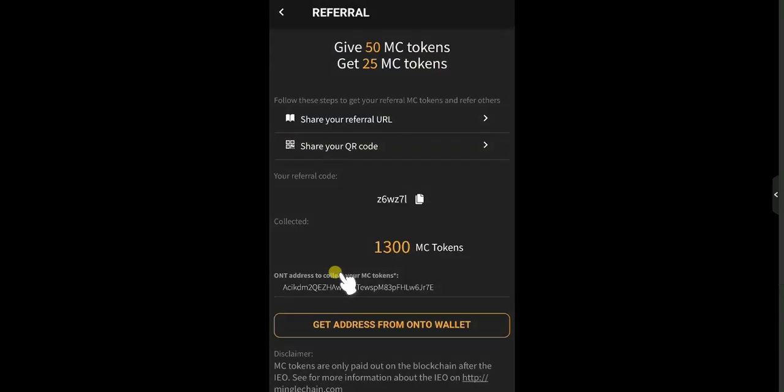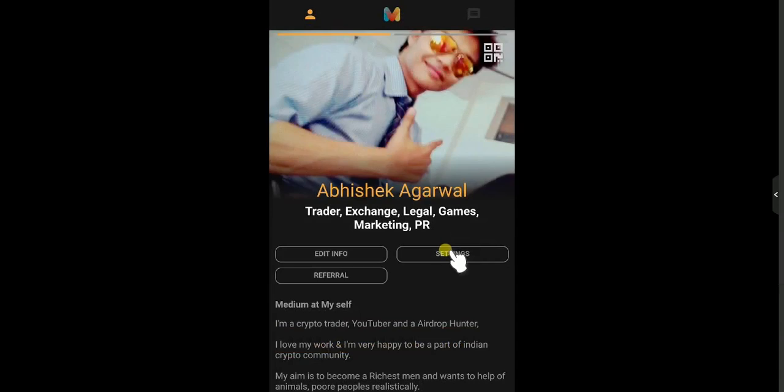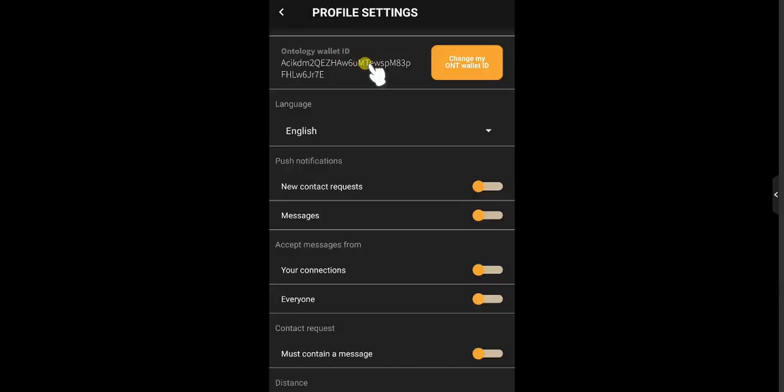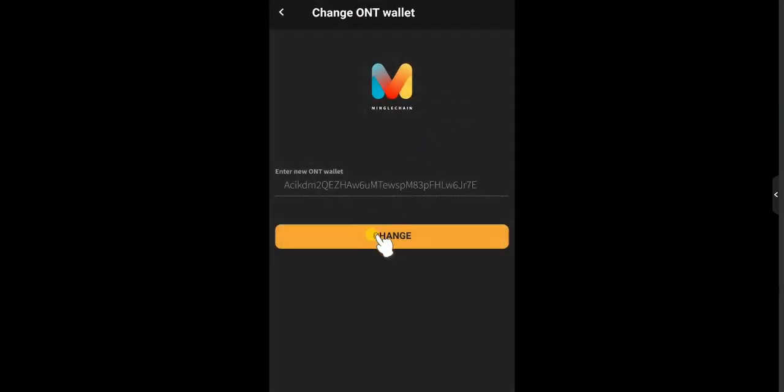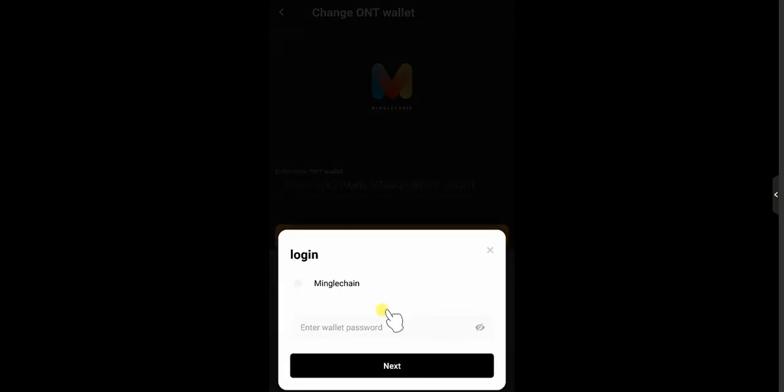You just need to open the profile settings. On settings, we have to submit your address manually. You can submit your wallet address already. And then you can go to settings and you can also submit your address again. You can change my ONT ID, and then you can change your wallet application.